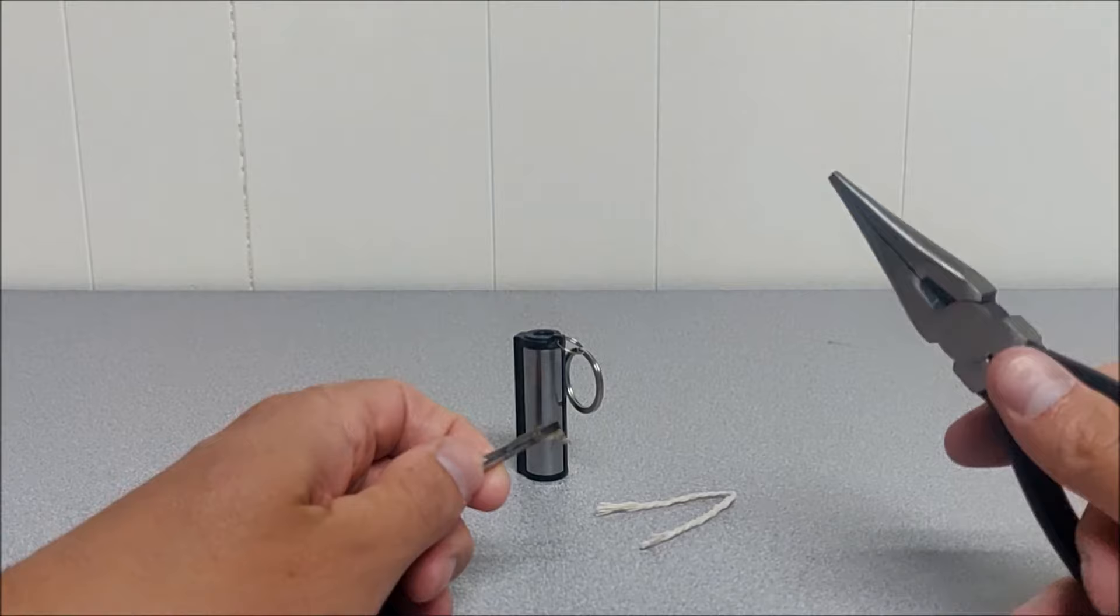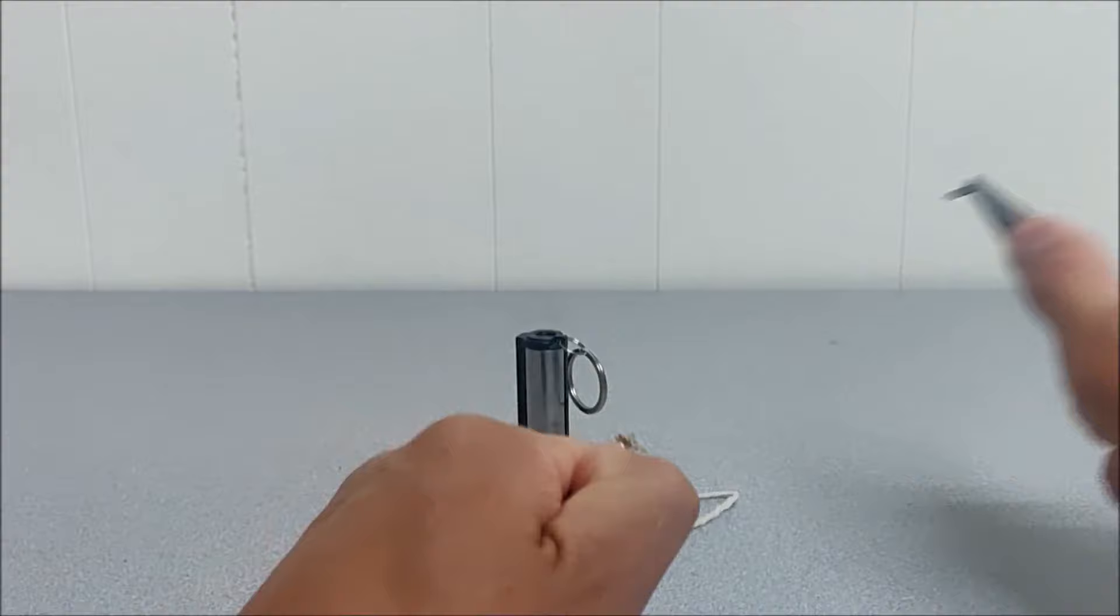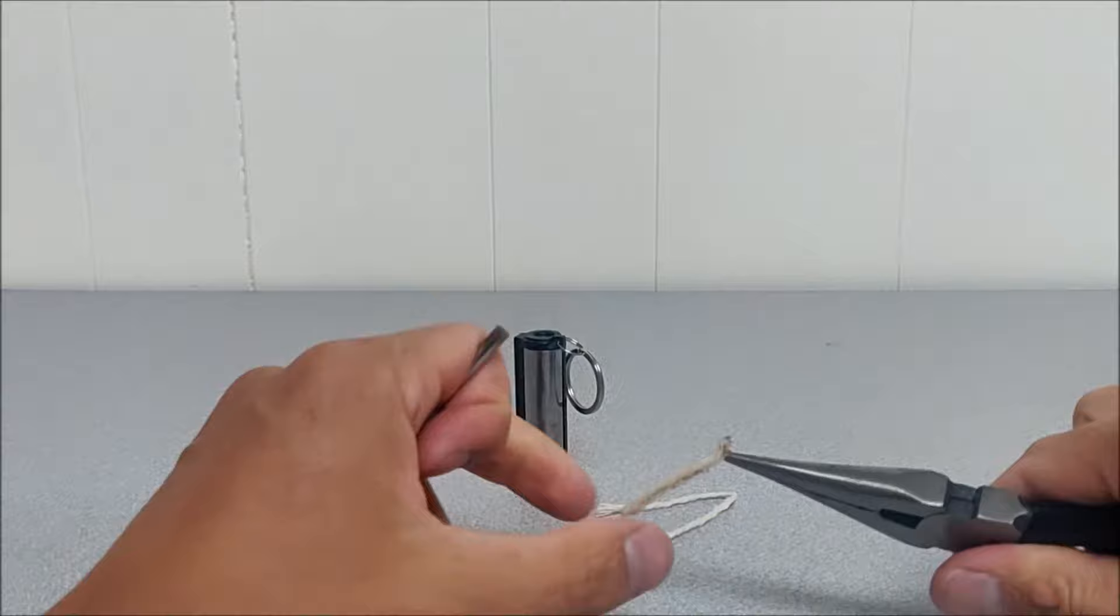So the last thing in this how-to video is how to replace the wick completely. You take needle nose pliers again. You're going to pull out the flint striker. There we go. It came out. So pull out the old wick.